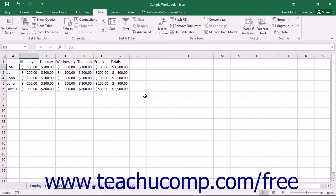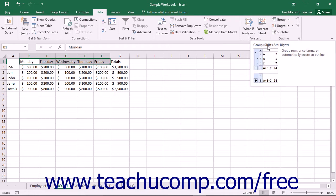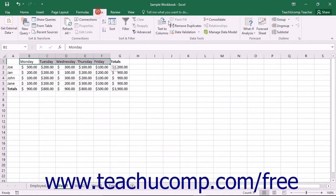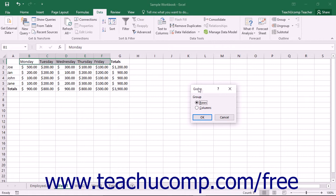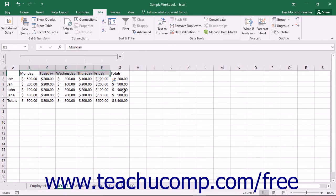You can apply an outline to a selected range of cells by first selecting the cell range to which you want to apply an outline, and then clicking the Group button in the Outline button group on the Data tab in the ribbon. This will launch the Group dialog box where you select whether to group the rows or the columns of your cell selection. Then click the OK button to apply an outline to the columns or rows.